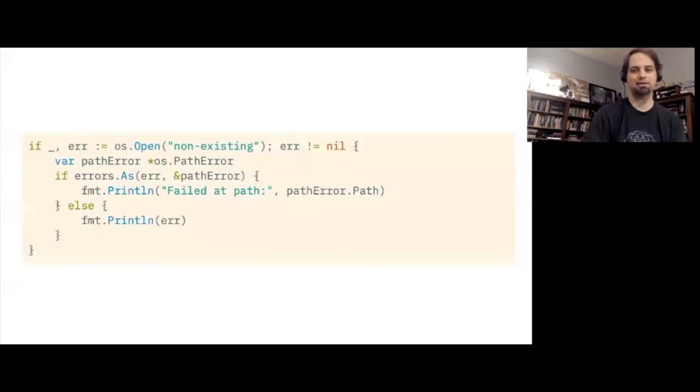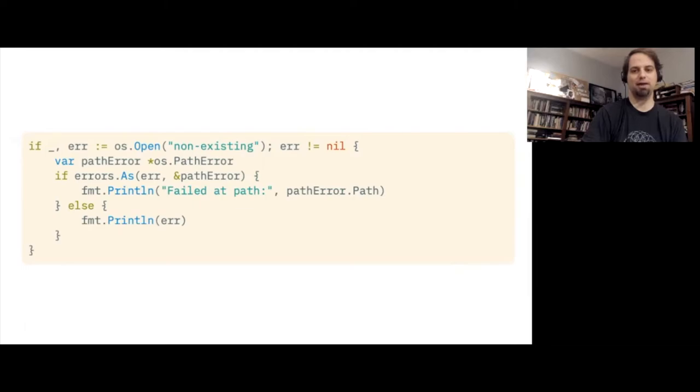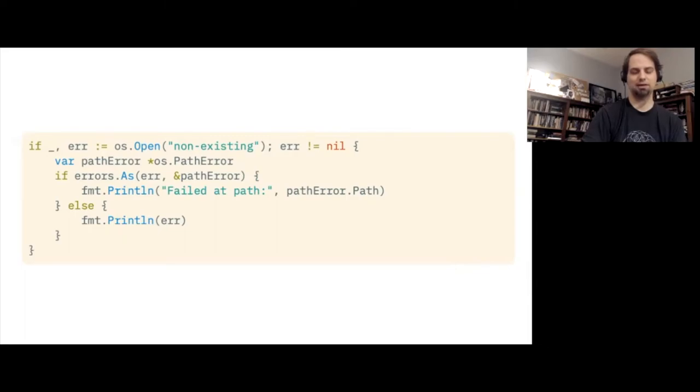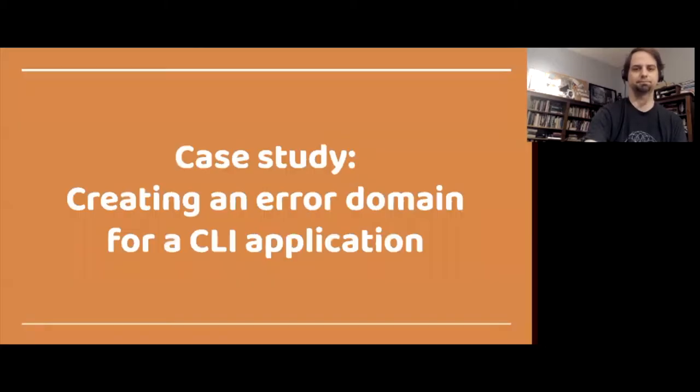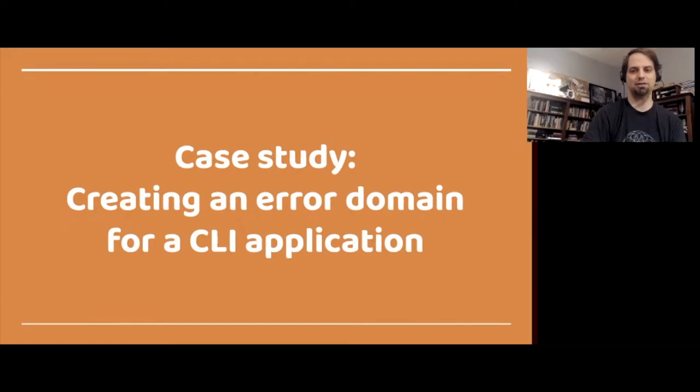The docs for errors.as give the example of inspecting the return value of os.open. The errors returned by os.open are implemented by os.path error, and by turning the abstract error interface into the concrete os.path error type, it's possible to retrieve the path or operation that caused an error. Note that the else clause here allows for additional unexpected errors to still be captured correctly. One of the nice things about using the error interface is that precisely because it doesn't attempt to encapsulate all possible return values like an enum or a type union in some other languages, it allows for errors to grow as an application grows.